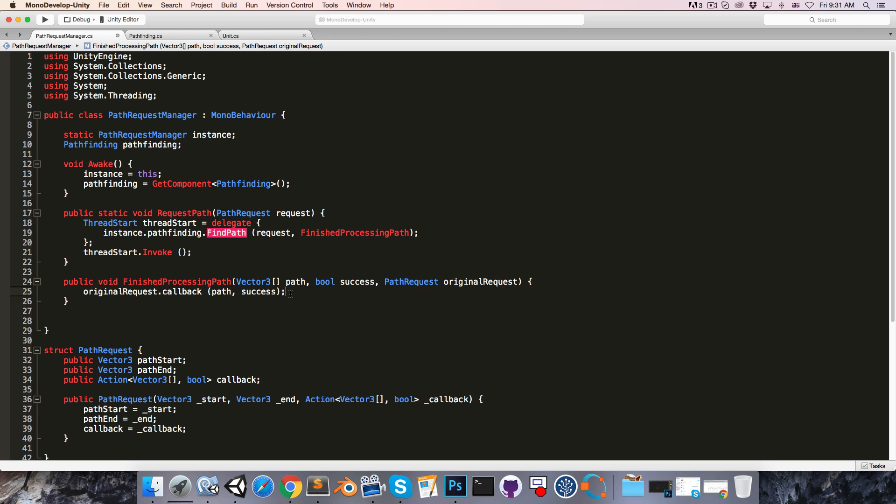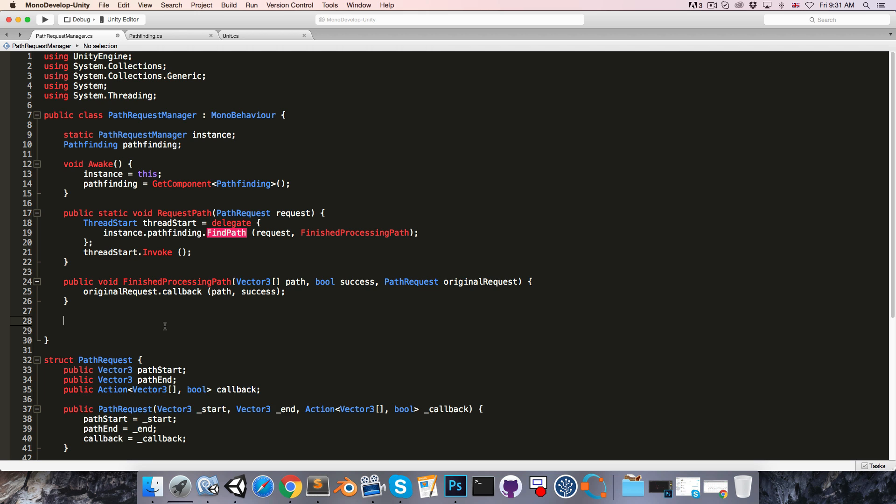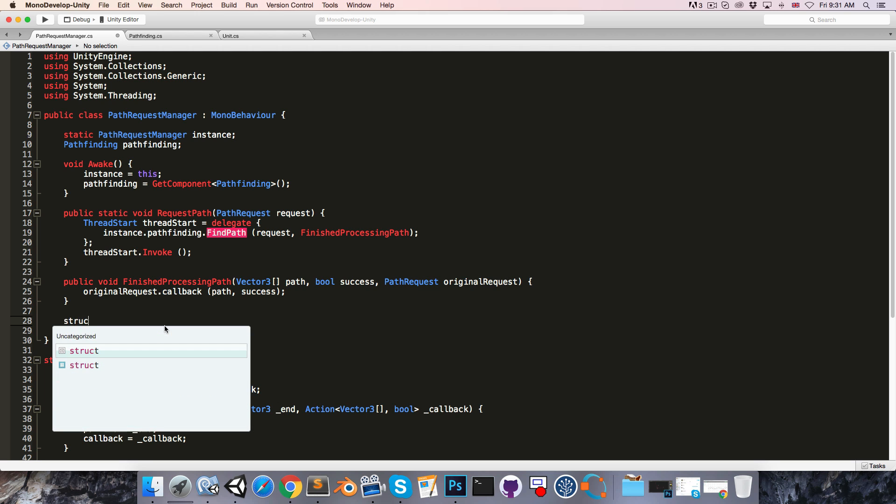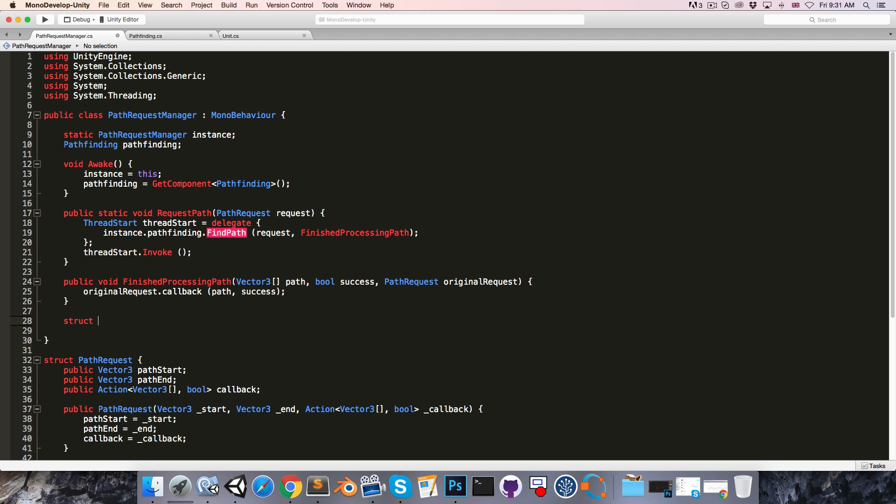Now in order to do this, we'll need to be able to store all of this information inside of a single variable. So let's create a struct, which I'll call pathResult.